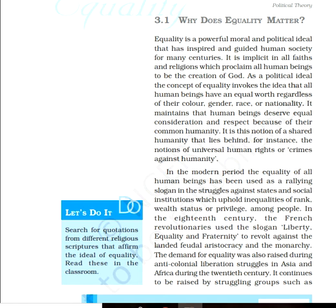If we talk about natural capacity, all human beings are the creation of God and must be given equal consideration and equal respect because they deserve it. They deserve equal consideration and respect because of their common humanity.